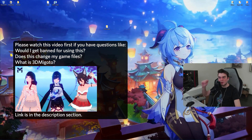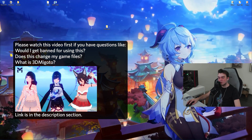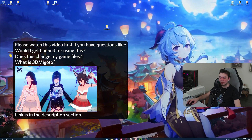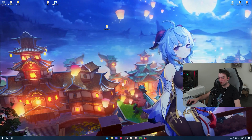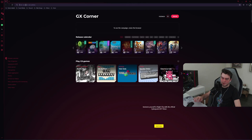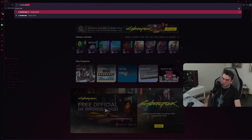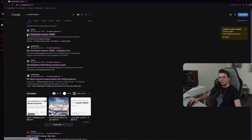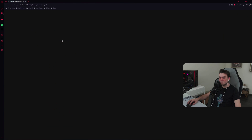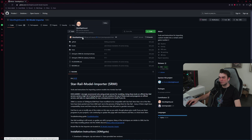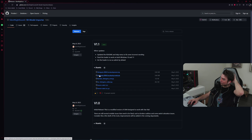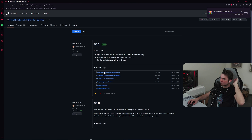Hello ladies and gentlemen, in this video I'm going to show you how you can install and use mods in Honkai StarRail. First, open up your browser and type in SR Model Importer. Open up the first result from GitHub — StarRail Model Importer (SRMI) — it should be from Silent Night Sound. Click on releases, then install the file called '3dmigoto SRMI for playing mods.zip' and it will start downloading.